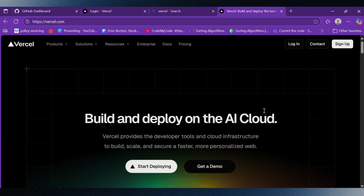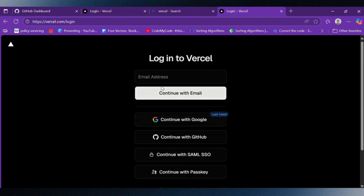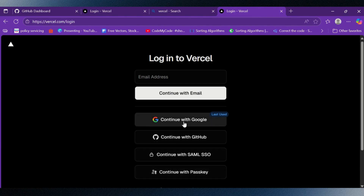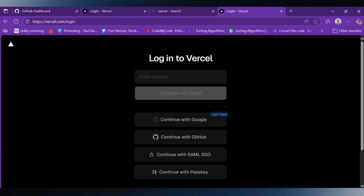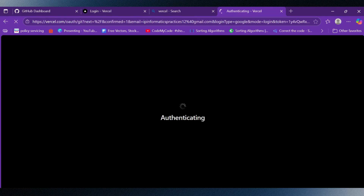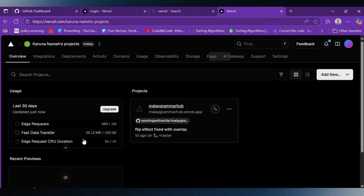First let's visit vercel.com, which will take us to the Vercel homepage. Here I will click on the login button. Vercel provides multiple login options. I will continue with my Google account, and while this authentication happens in the background we will move to GitHub to set up our repository.